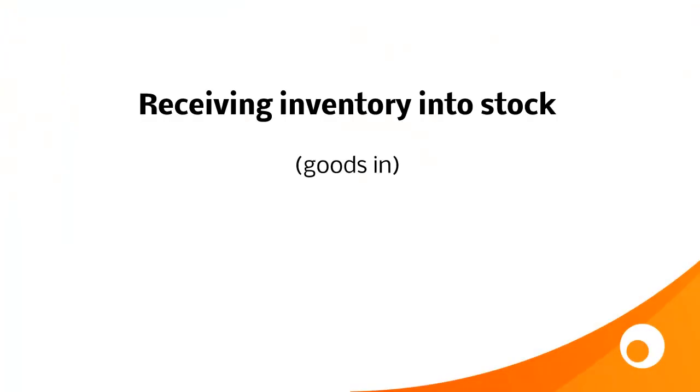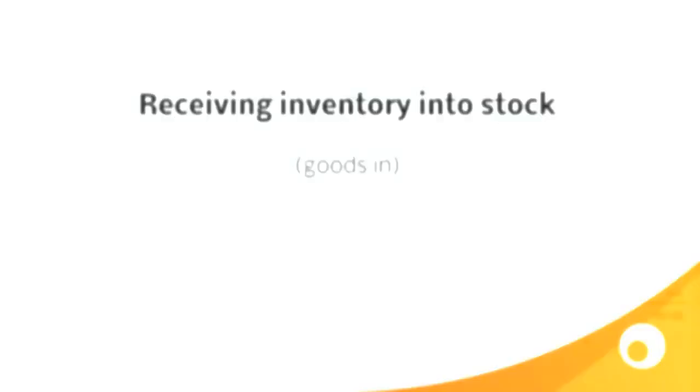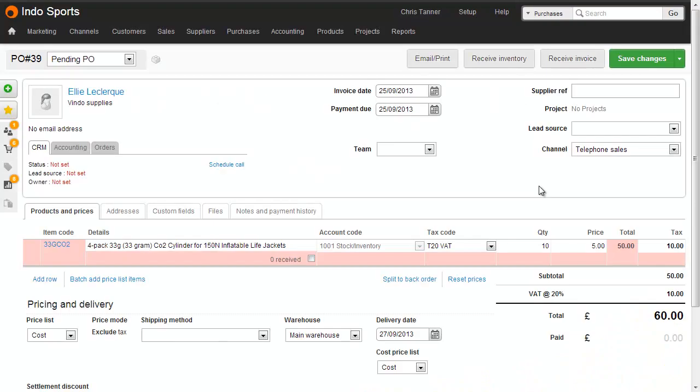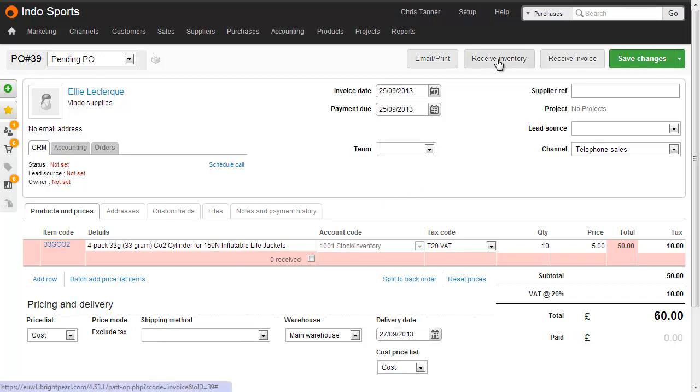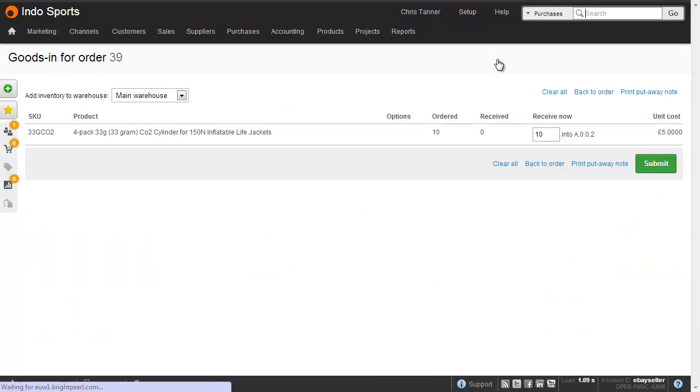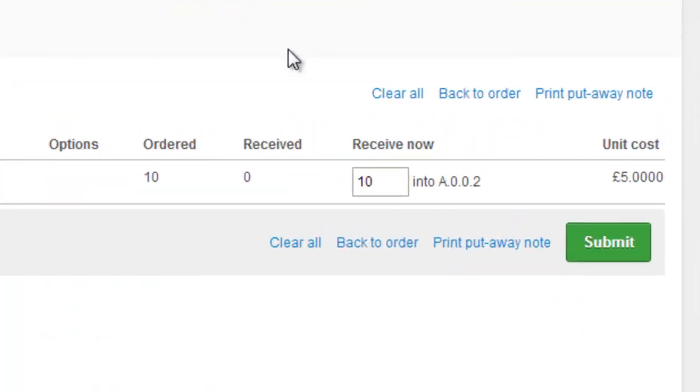What we're going to do now is see how inventory locations are used when we receive items into stock from a purchase order. So we have a purchase order here, where we've got the CO2 cylinders that we've just saved the default inventory location for. Which means that when we go to receive inventory, the goods in screen shows us where we should be receiving these items into.